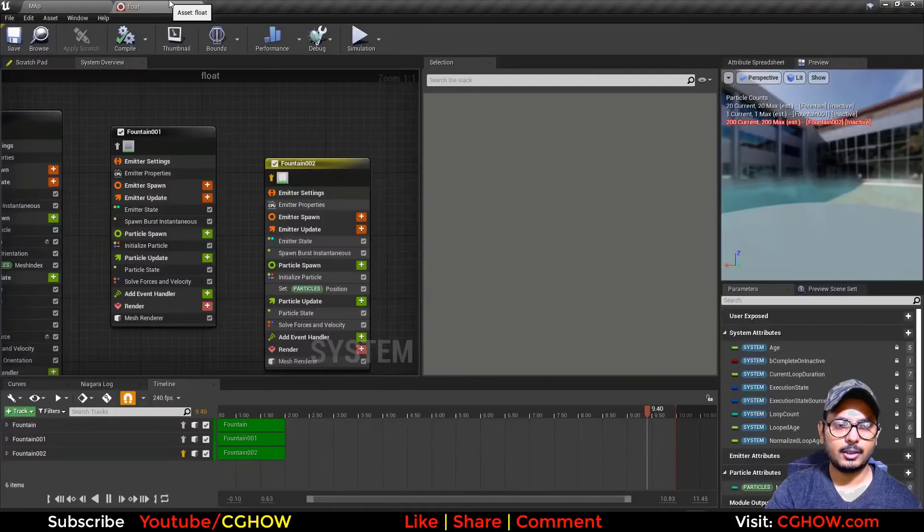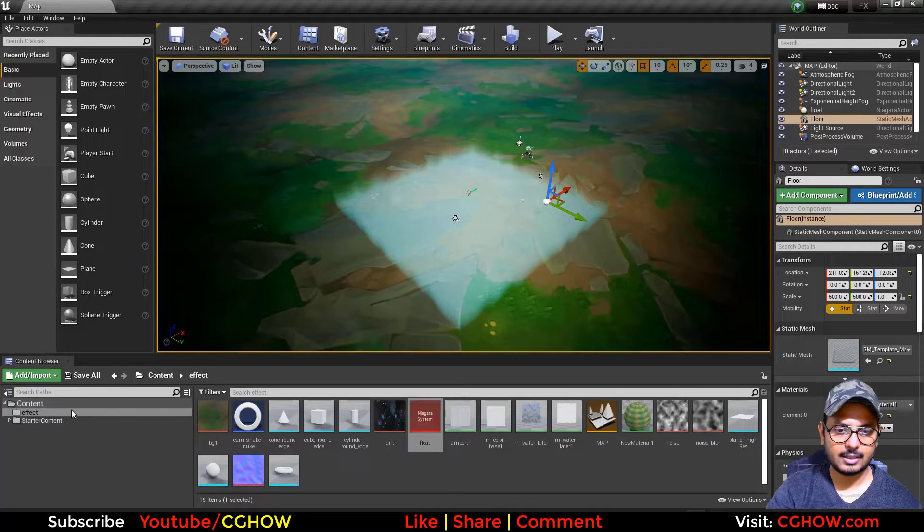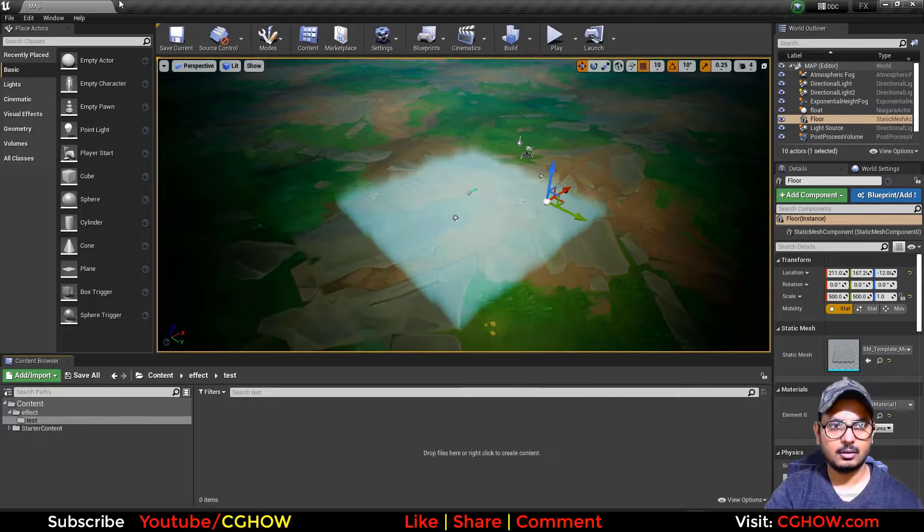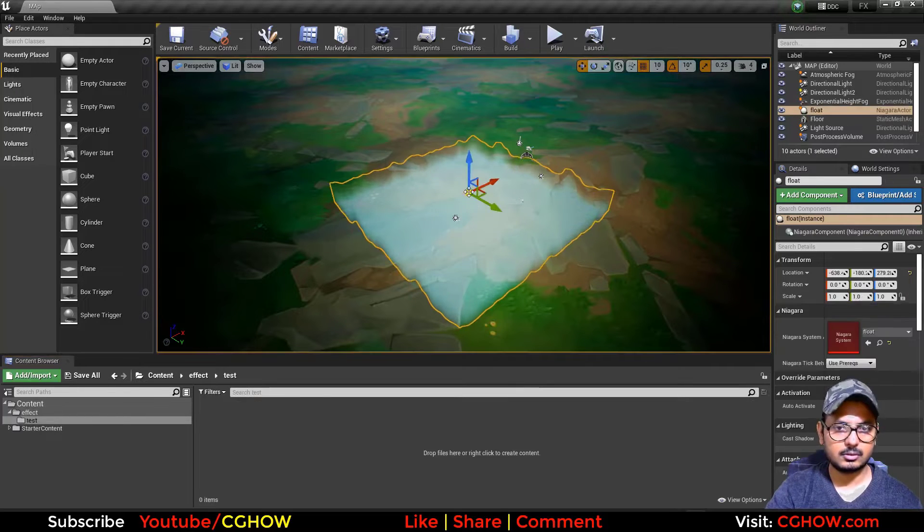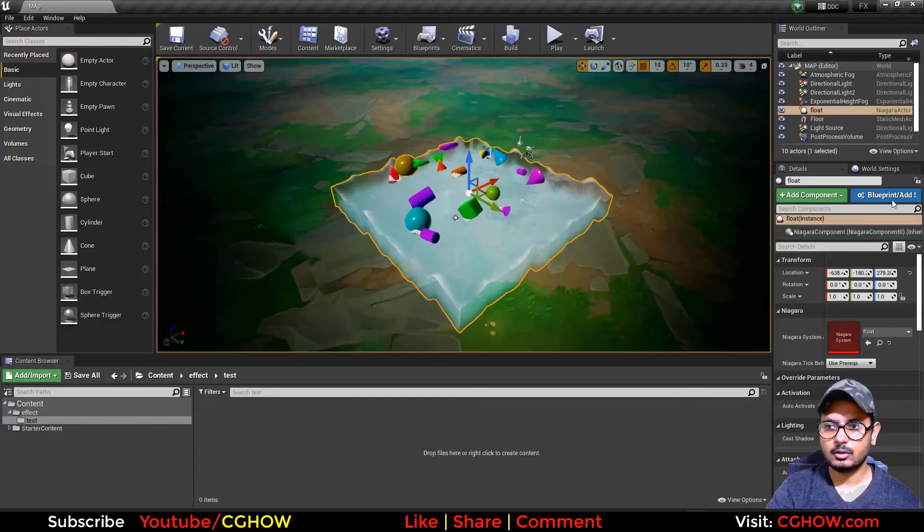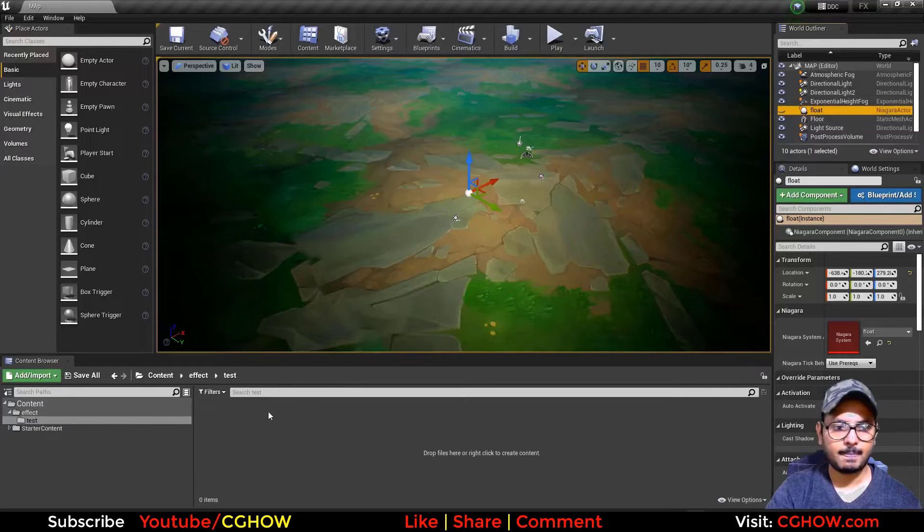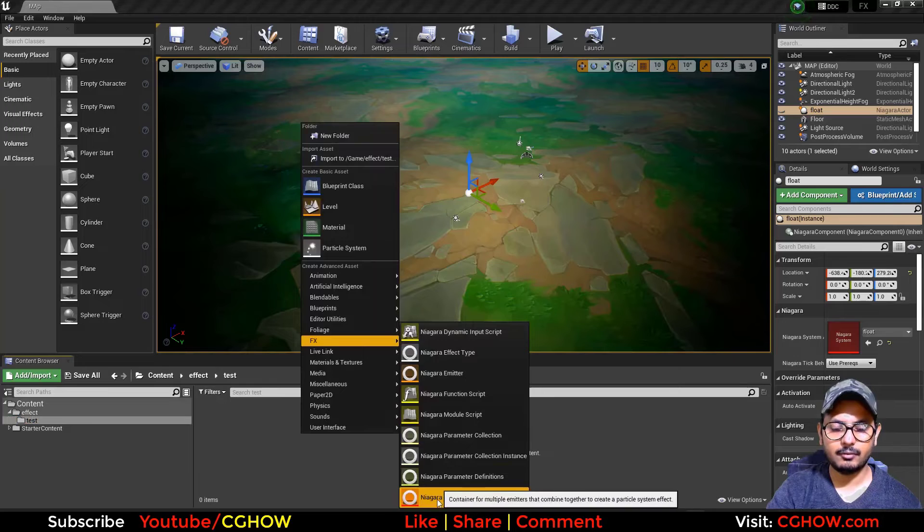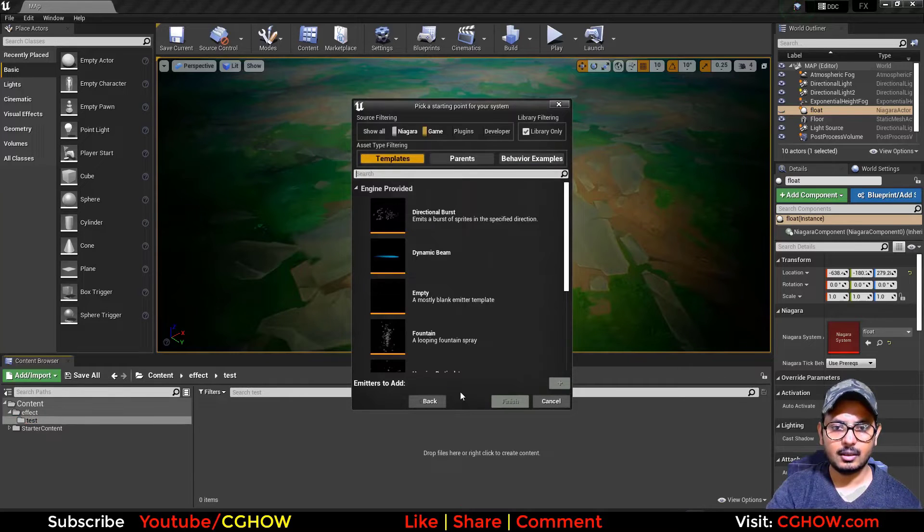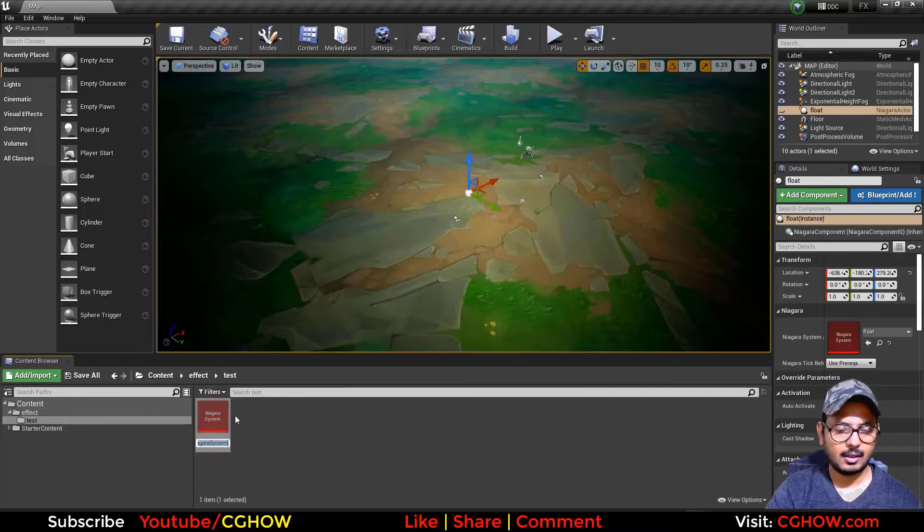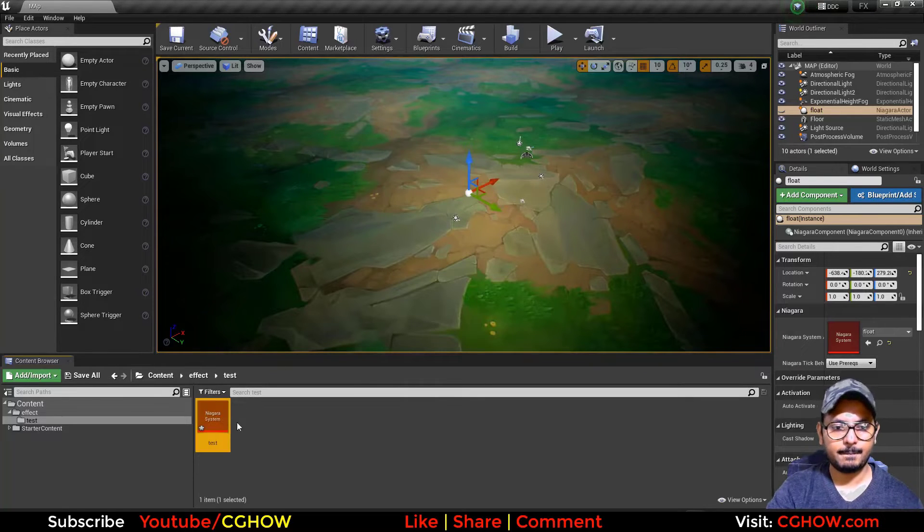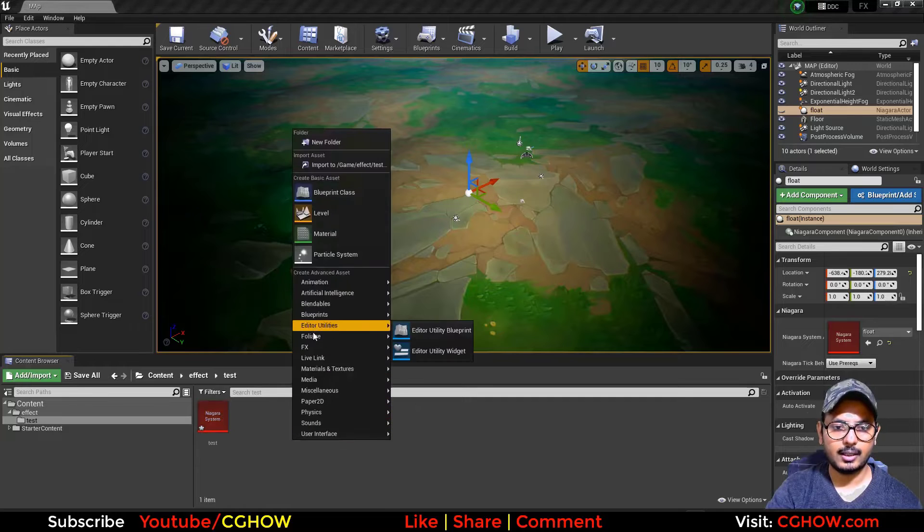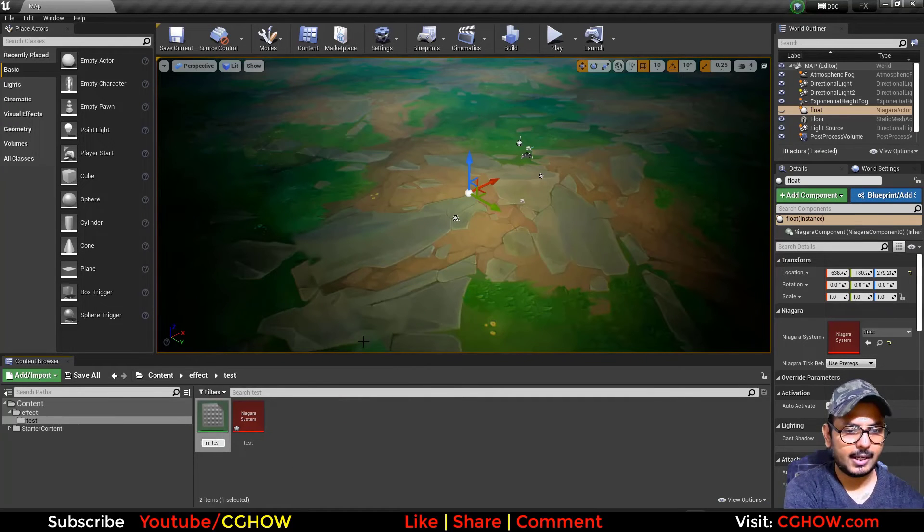So let me start it from scratch. I will make a folder called test. Let me just hide this and in this test folder I will create for Niagara and take a fountain and test again. First I want a water body so I'll create a material and test water layer.